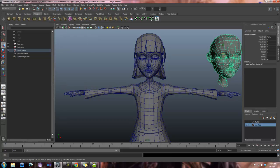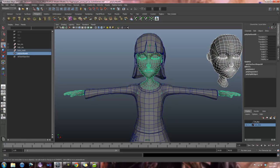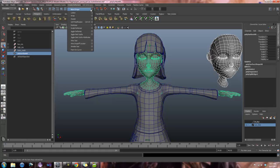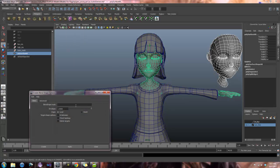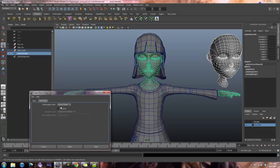And now I can take the head, my base blend shape head, and apply it to my body mesh. Go to animation, create deformers, blend shape, and again I will call this test. Make sure it is front of chain and check topology is off. And I am going to go ahead and apply.